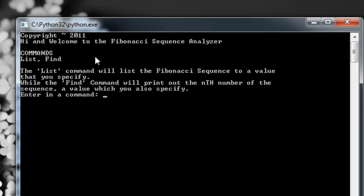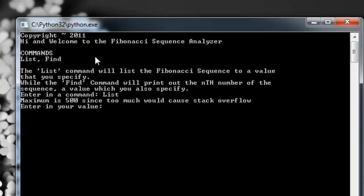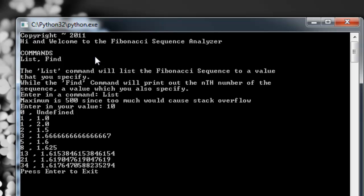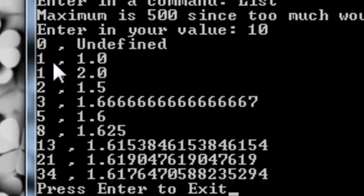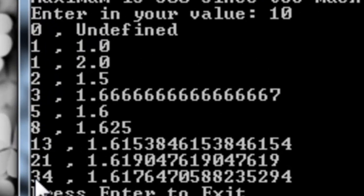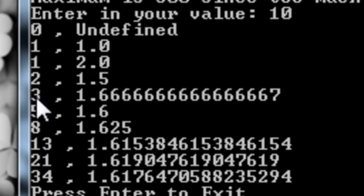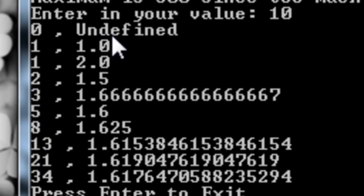So I'll do that now. I'll type list and then 10, and you get 10 numbers from the Fibonacci sequence: 0, 1, 1, 2, 3, 5, 8... And to the right, as you can see, is an interesting correlation that I just found out while playing around with it.